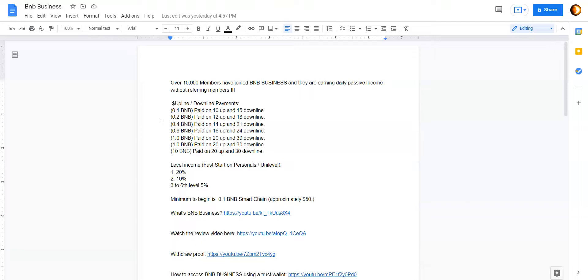And the way you earn is each time they make a deposit or an investment, then portion of their investment gets reinvested back into the contract. And if you're in their line, you get a portion of that. And when they withdraw, there's an auto reinvest and that requires you to put money back in the contract as well. You get paid from that as well.